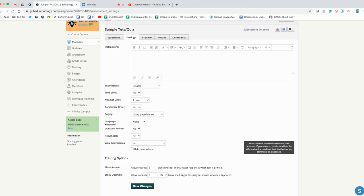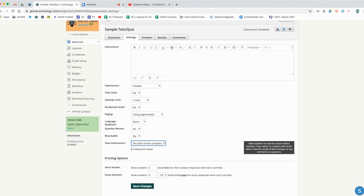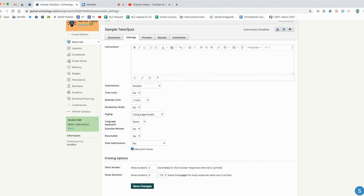If I select yes, that means they'll be able to see each question that they got right and wrong. Yes with correct answers means they get to see each question that's right and wrong and the correct answer is provided for them. We can also choose to hide or show the point values by checking this box here.